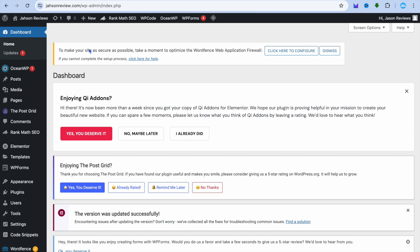Hello, hope you're doing good. In this tutorial, I'll be showing you how to design a blog page with Elementor.